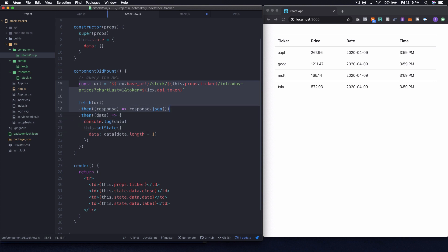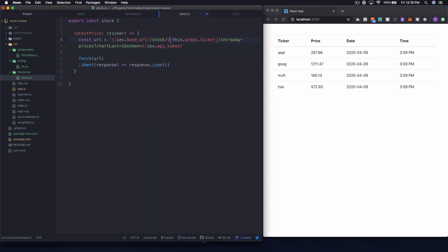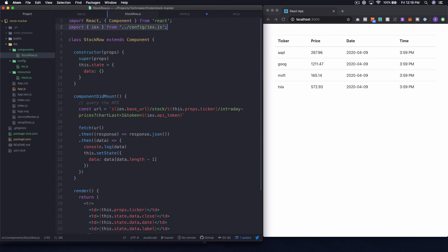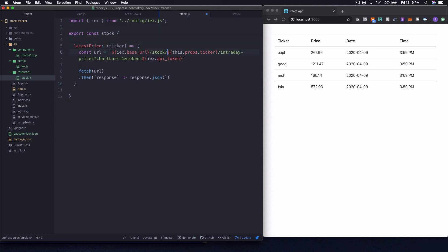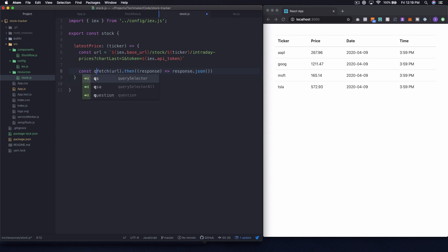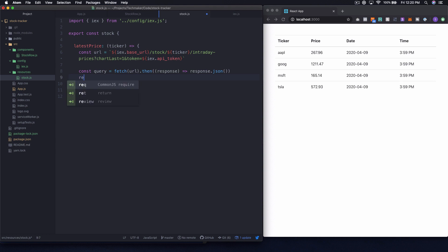I don't want to grab the 'then' part because we can't really call setState - or probably shouldn't call setState - from somewhere else. So let's just paste this in here and see where we end up. Right now if we tried to use this it would break because we don't have access to IEX, so let's bring in the same IEX import. Now we have our IEX base URL, stock ticker coming in as argument, and IEX API token. We'll store that as a const query and return it.